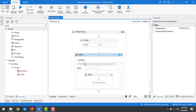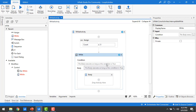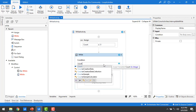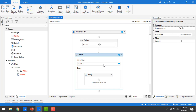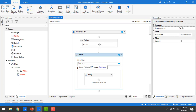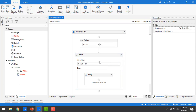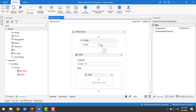Now, when will the body execute? As long as the condition is true. The condition is: count is less than 10. In that case, the body part will execute. If count is 0, then 0 is less than 10 is true, so it goes to the body part. Whatever activities are in the body will execute at that time.